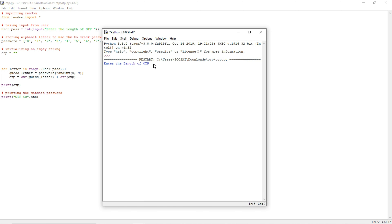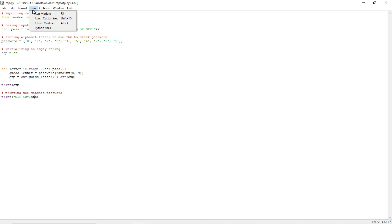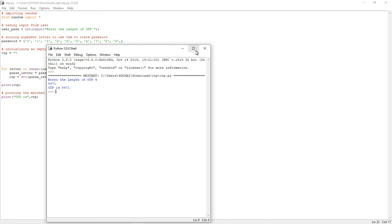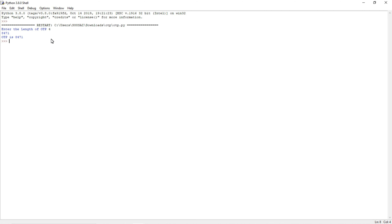You can see here, first it asks for the length of the OTP. If I give the length as 4, it will generate a 4-digit random OTP number. One more thing — it won't create the same OTP number again and again. If I run this program again and give digit as 4, you can see both OTPs are different. So likewise, it will generate a random OTP.